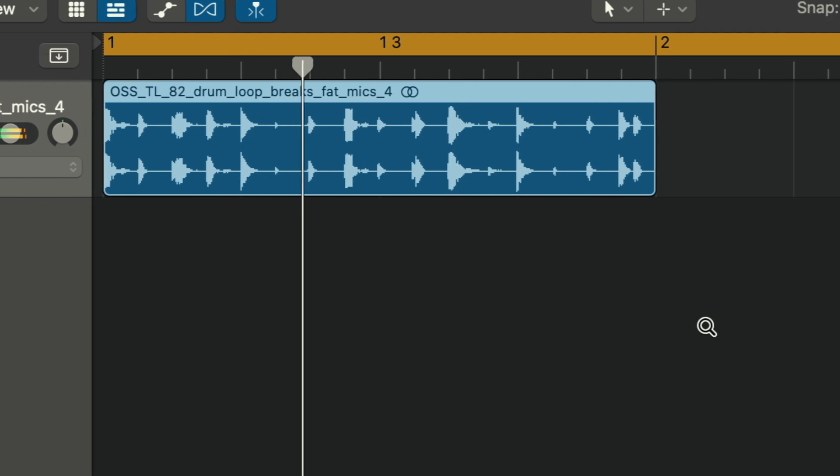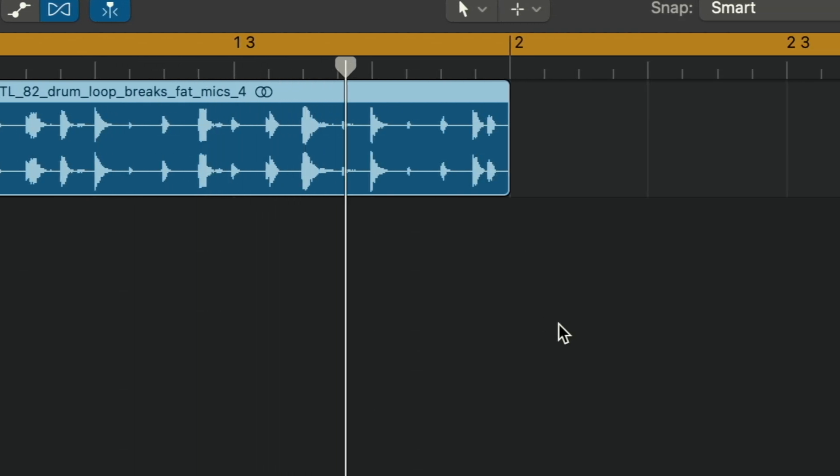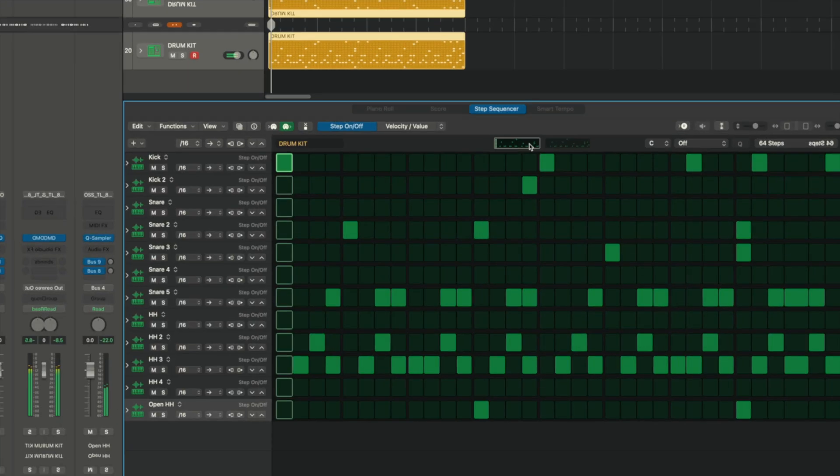Yo what's good YouTube, today we're gonna look at how to go from a drum loop like that to a MIDI drum kit like that.